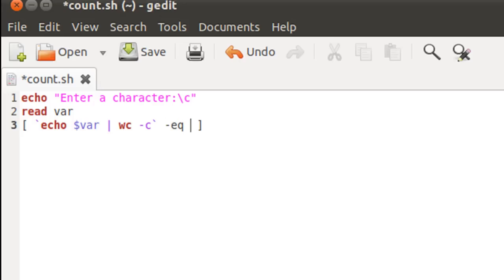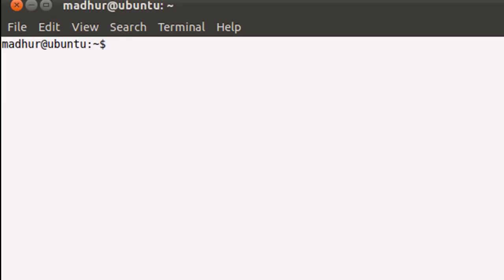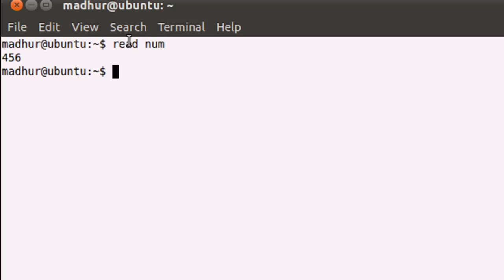We're going to use the hyphen-eq operator and compare this numeric value to two — not one. The reason we use two is that when you use read to grab user input, it appends the carriage return character to your input. I'll demonstrate that. In the terminal, if I type 'read num' and press enter, the cursor blinks waiting for input. If I type 456 and press enter to get back my dollar prompt, the variable num doesn't just get the value 456 — it gets 456 plus the carriage return character.